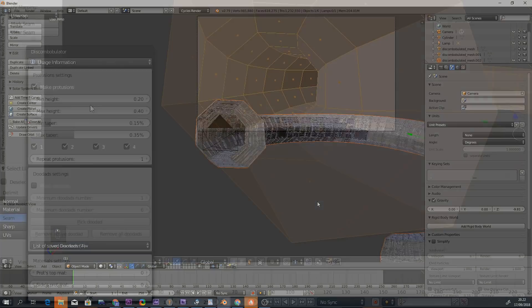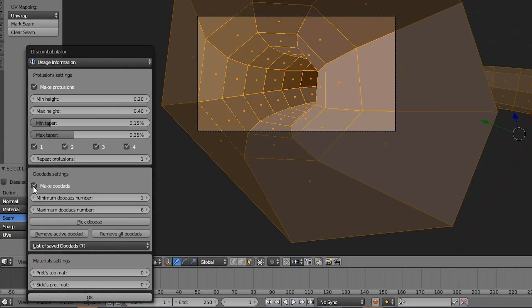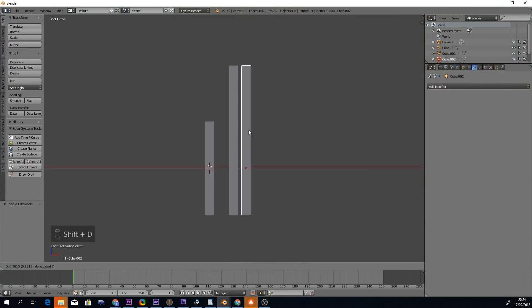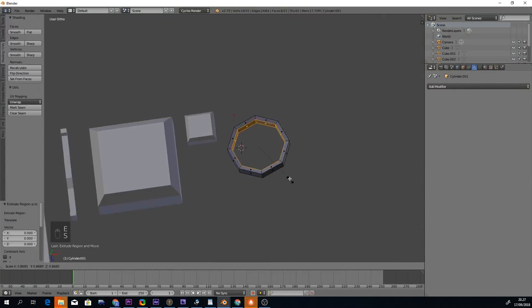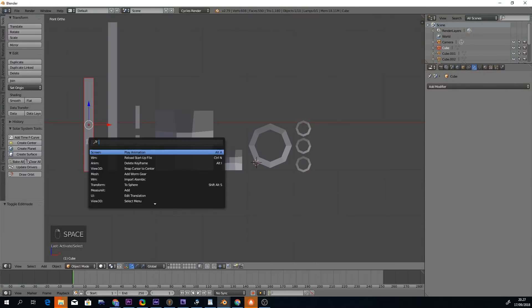The Doodads feature allows you to assign additional objects to your protrusions. Just model some objects and assign them as Doodads.